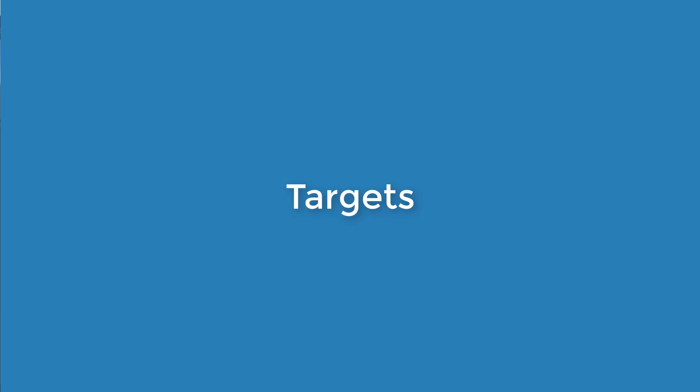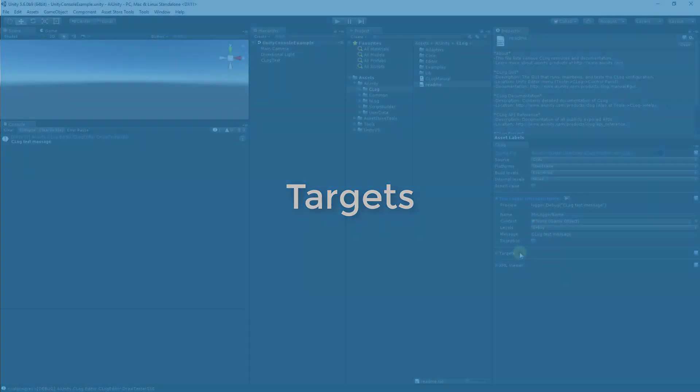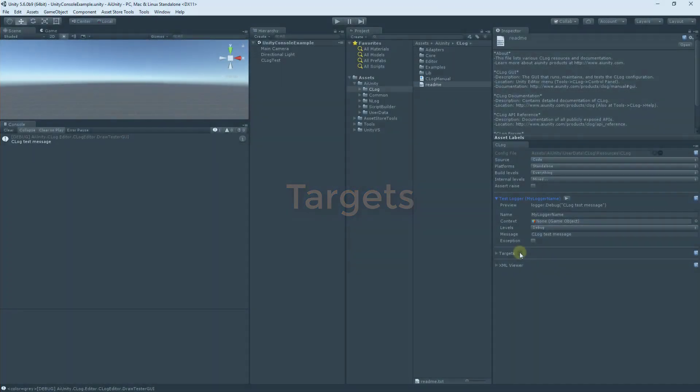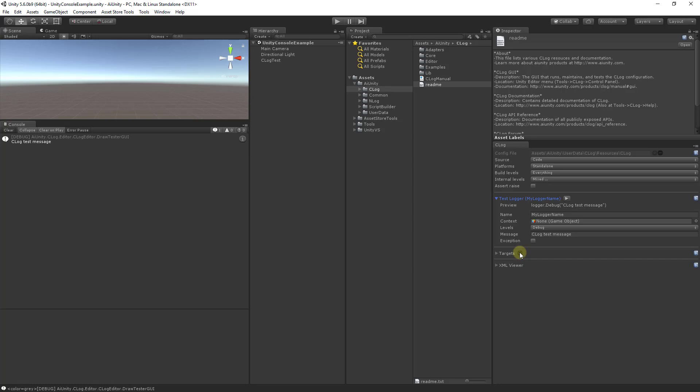C-Log is a lightweight wrapper around your logging targets. Targets can be added, removed, and configured at any time without modifying your logging statements. Click here to add a target.